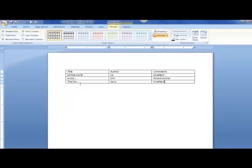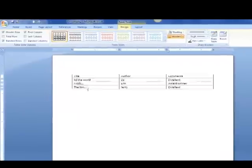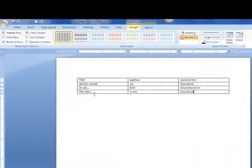Now this is a basic table that you can create and this is usable. What I'd like to do now though is just show you how you can make it look a little bit nicer.